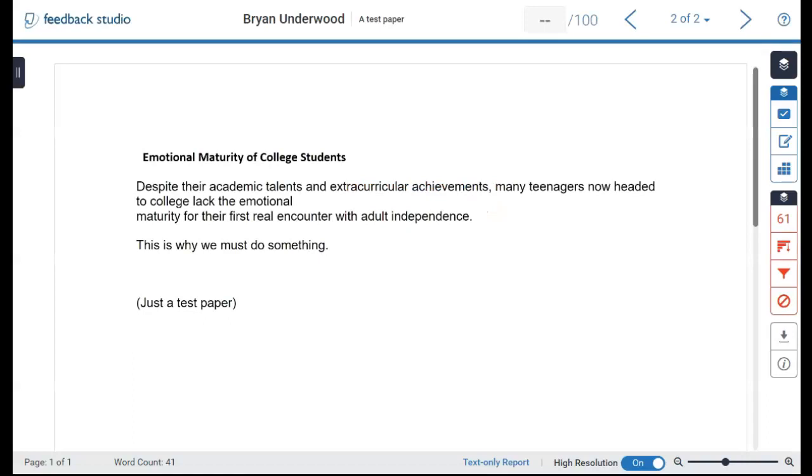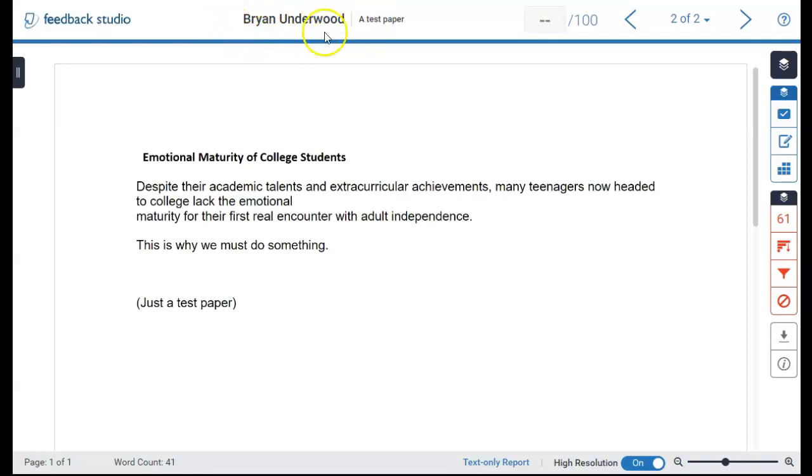The Turnitin window will show the student's paper along with some controls you can use while grading this and other papers. At the top, you will see the student's name, the field to enter a grade, and some controls.